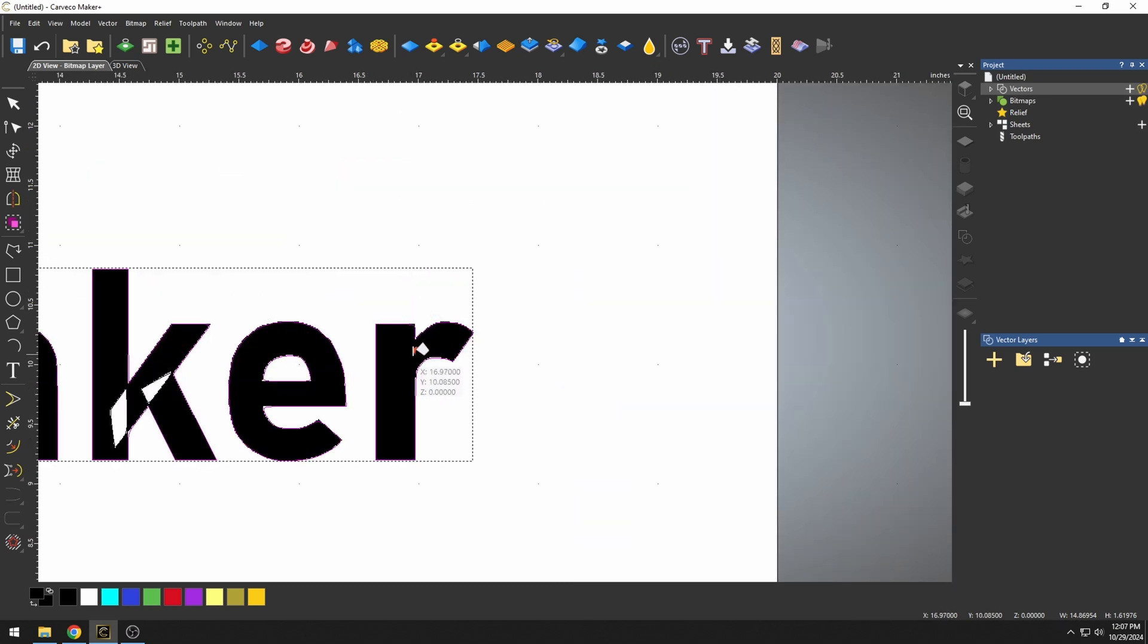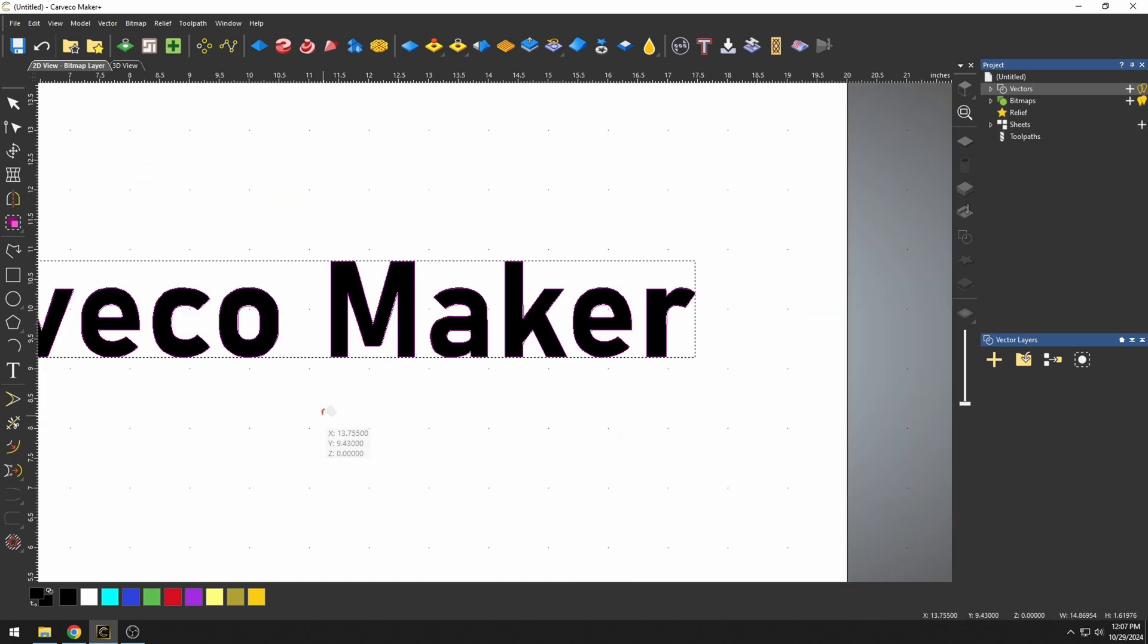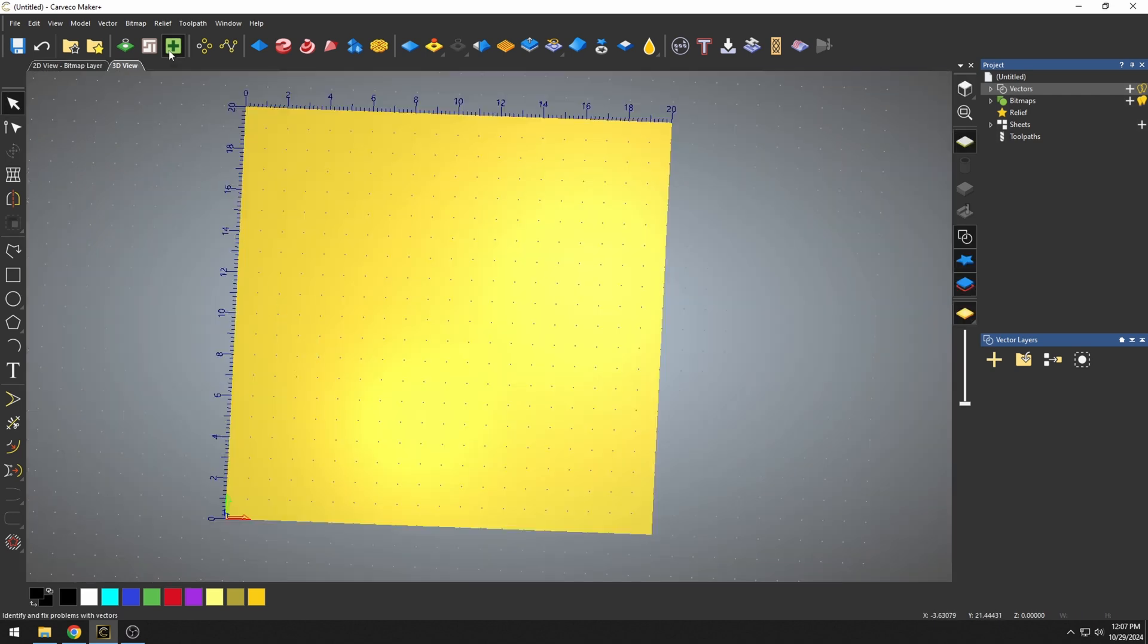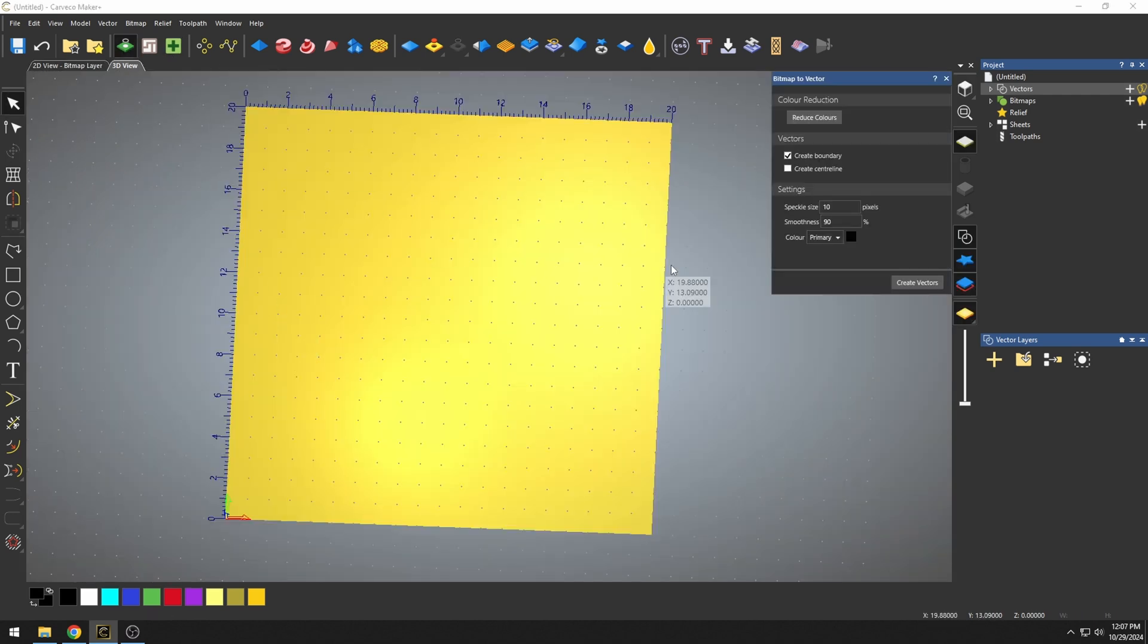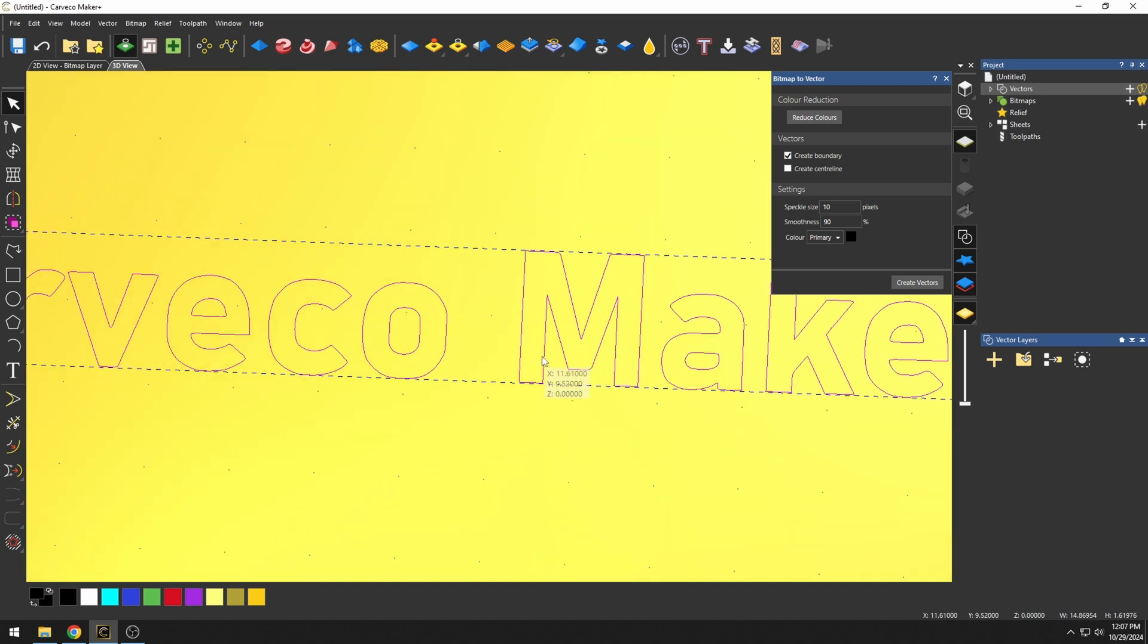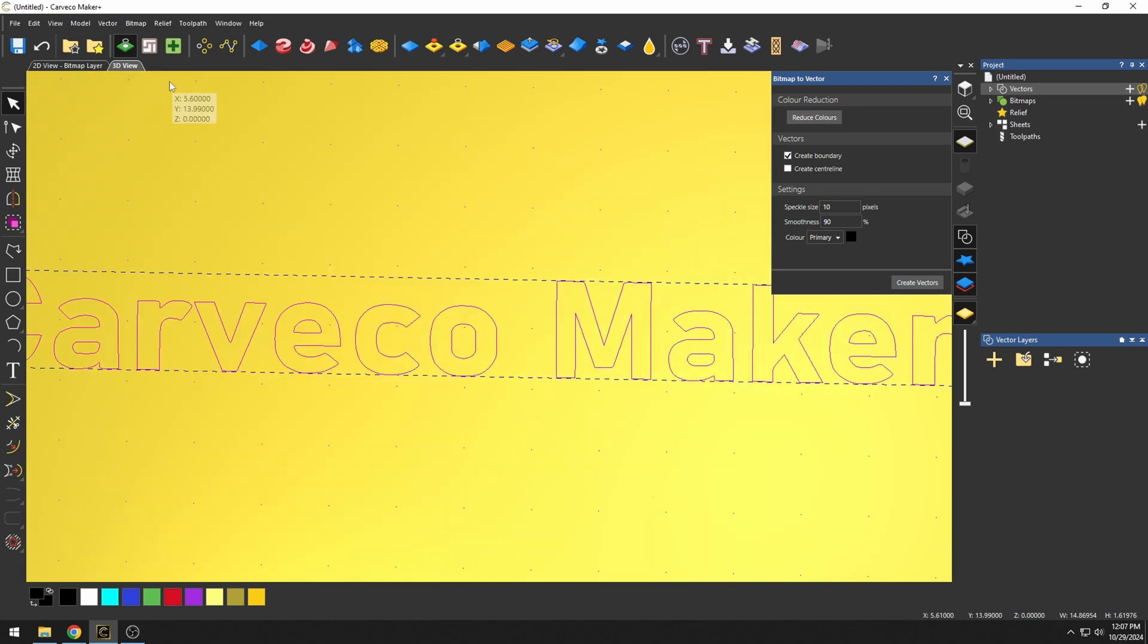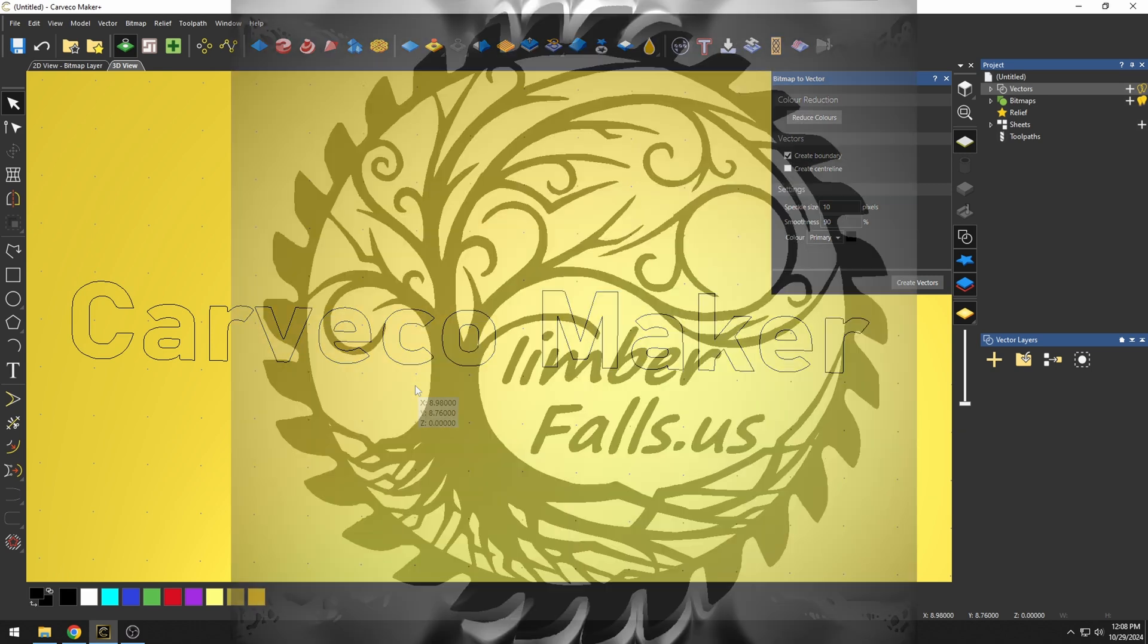This is generally a lot easier than just trying to fix all the vectors and vector loops. Then, if we have it all fixed, we can go back to our Bitmap to Vector tool, create vectors, and now we've created clean vectors from that coloring. And that's another simple, quick way to fix your vectors in Carveco Maker.